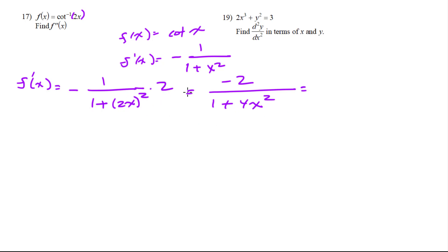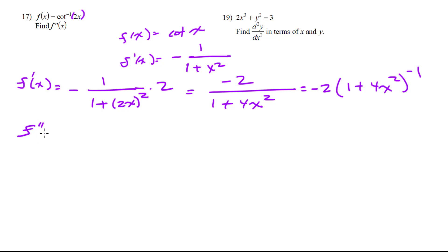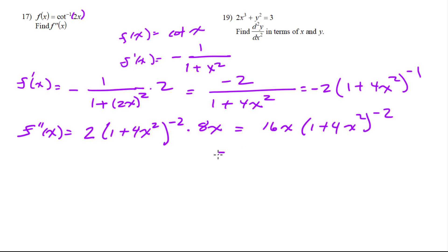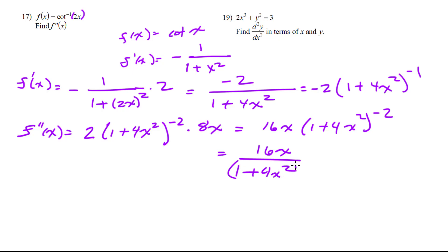To take the derivative again, rather than using the quotient rule, we rewrite it as negative 2 times (1 plus 4x squared) to the negative 1 and use the chain rule. The second derivative: negative 1 comes out giving 2 times (1 plus 4x squared) to the negative 2, times the derivative of the inside which is 8x. Simplifying: 16x over (1 plus 4x squared) squared.